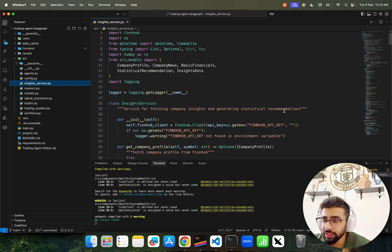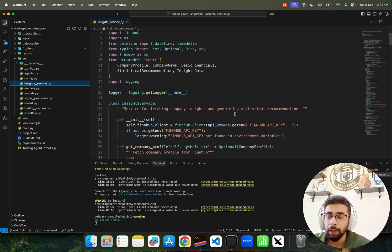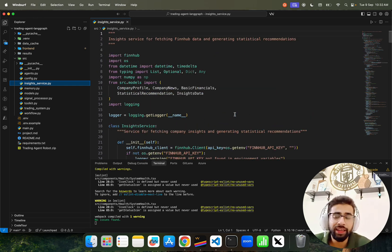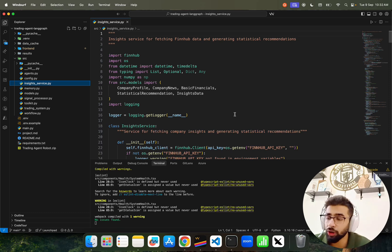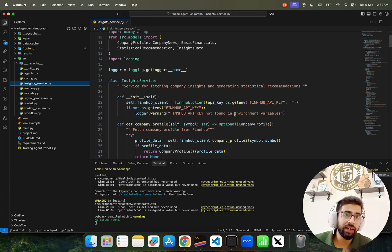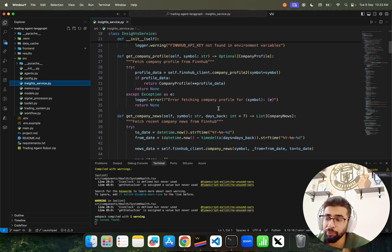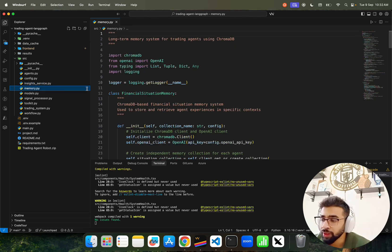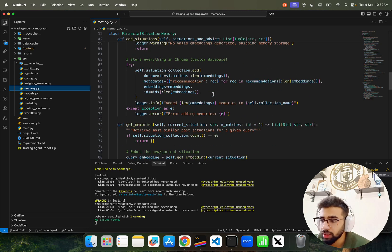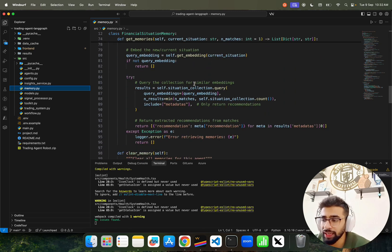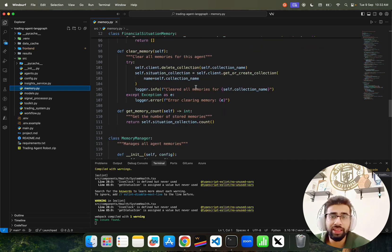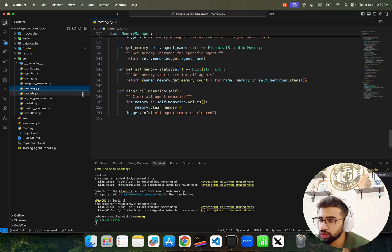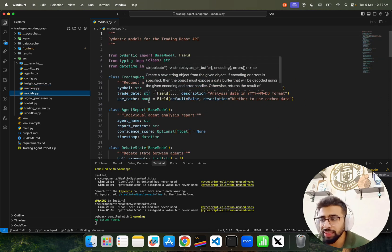We have Insight Service with statistical recommendations. I'm not using this particular code, but I'm a big fan of statistical algorithms for quantitative trading. FinHub gives you statistical recommendations that you can integrate if interested. We have memory.py with long-term memory system for trading agents using embeddings from OpenAI, creating vectors and saving them to ChromaDB.